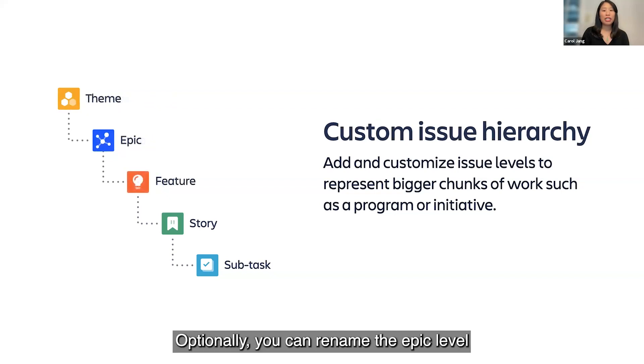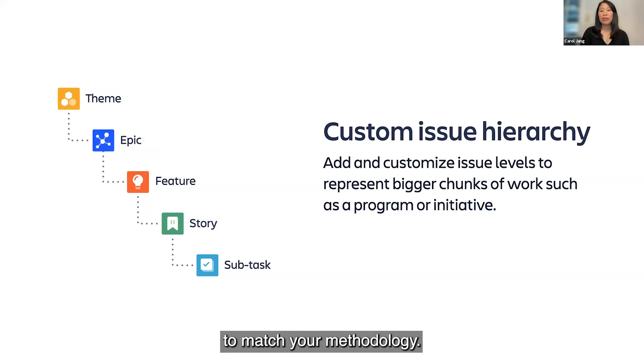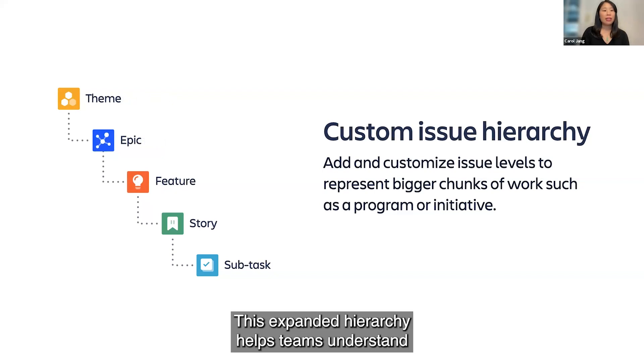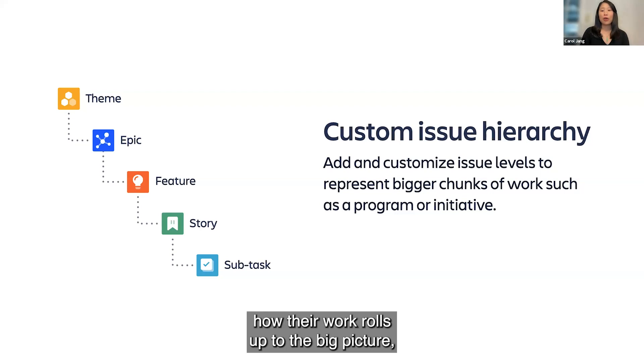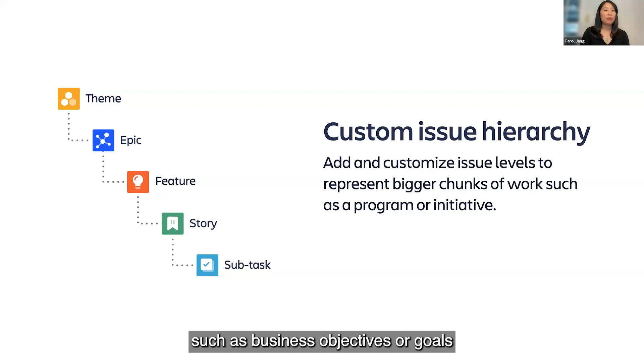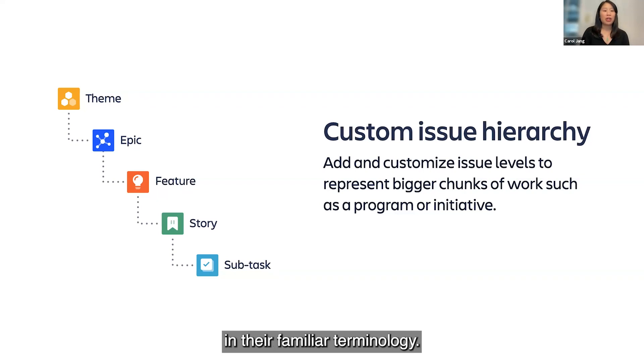Optionally, you can rename the epic level to match your methodology. This expanded hierarchy helps teams understand how their work rolls up to the big picture, such as business objectives or goals, in their familiar terminology.